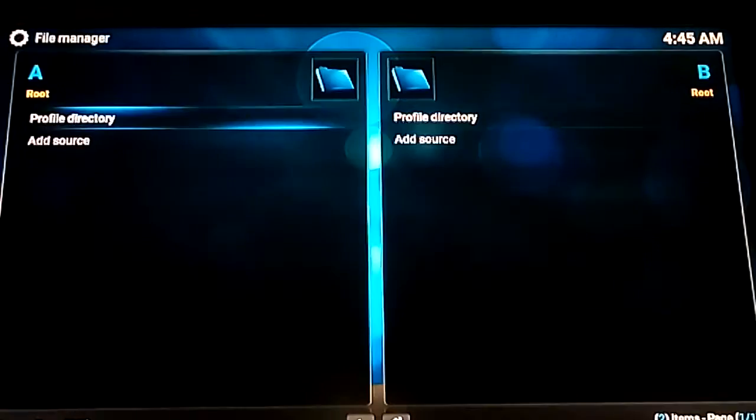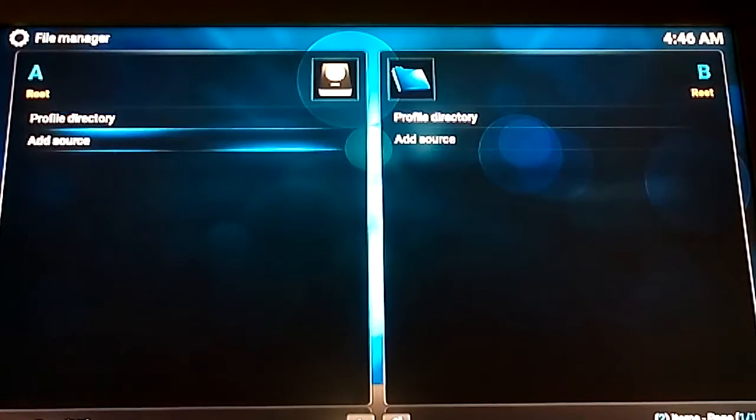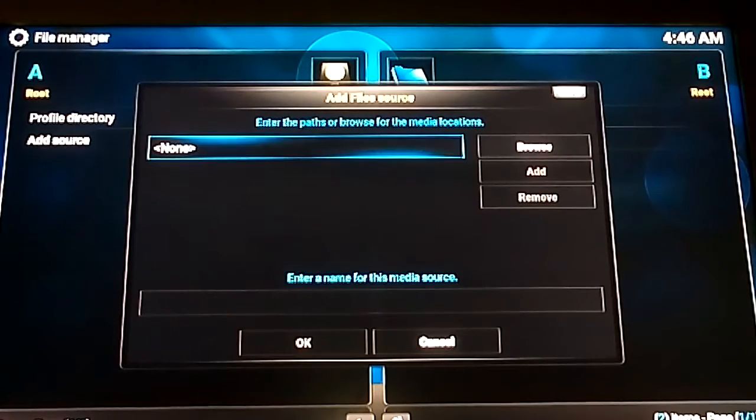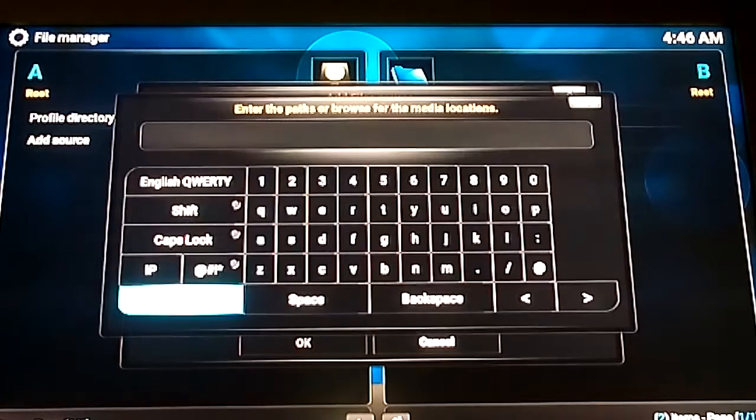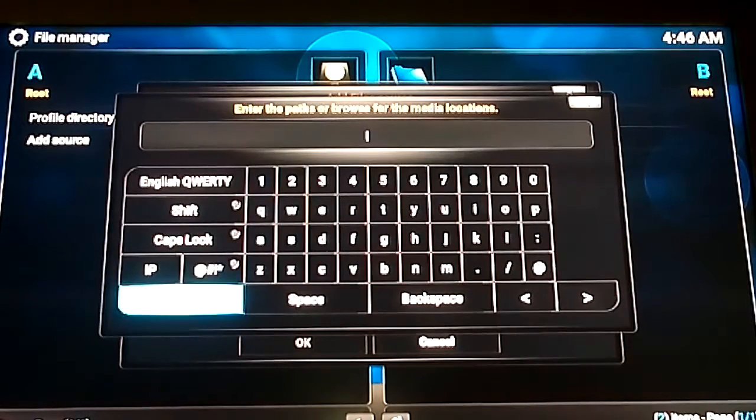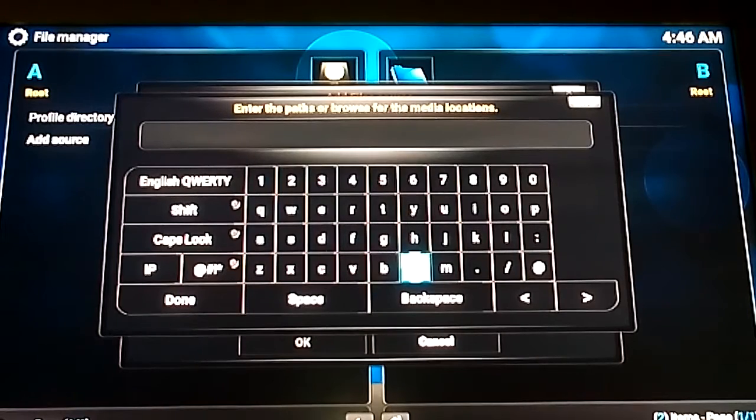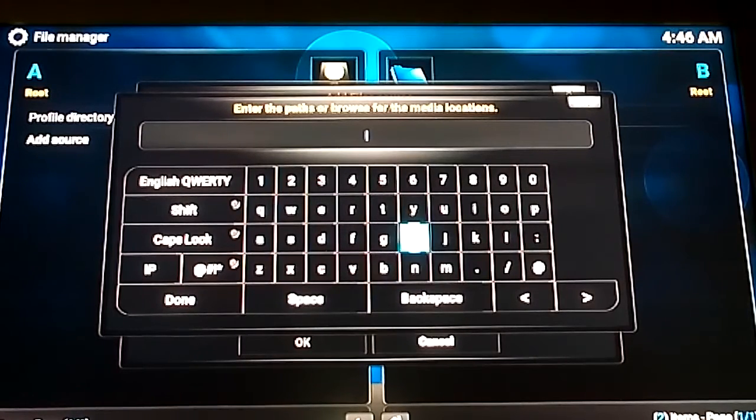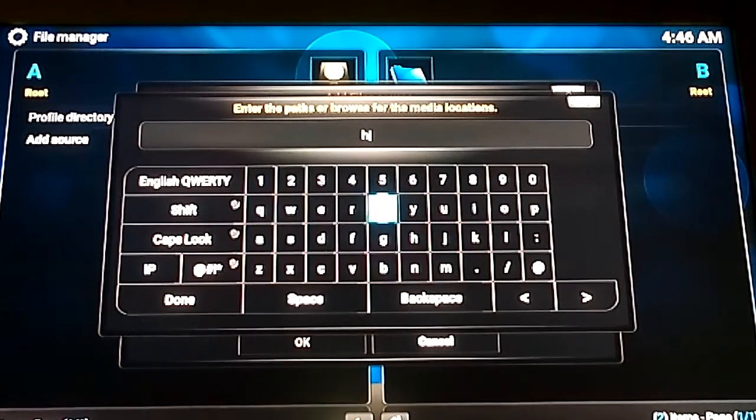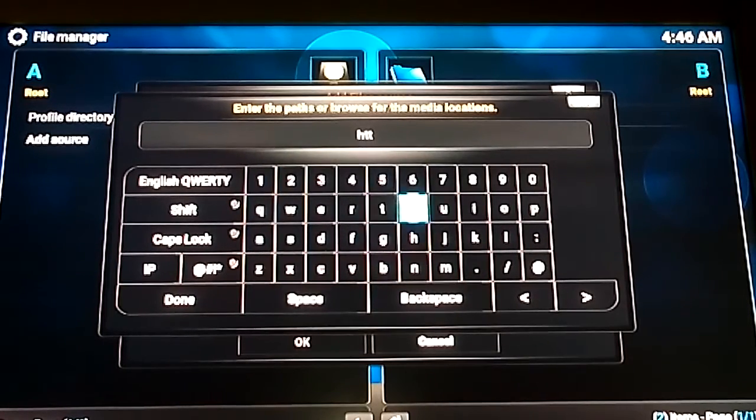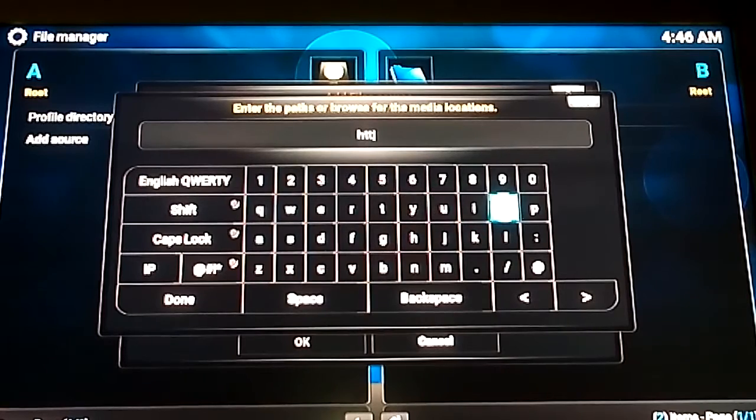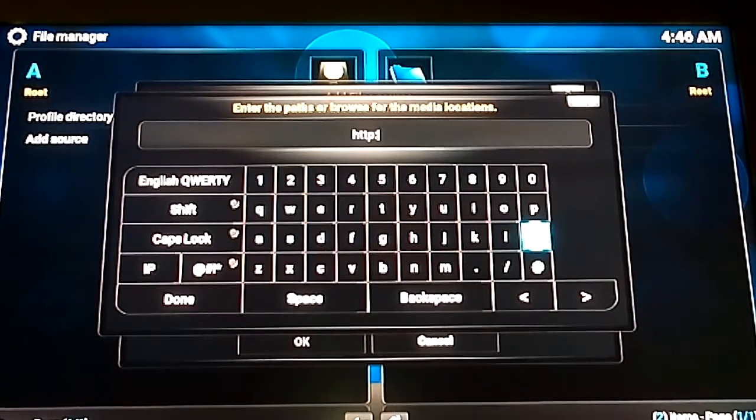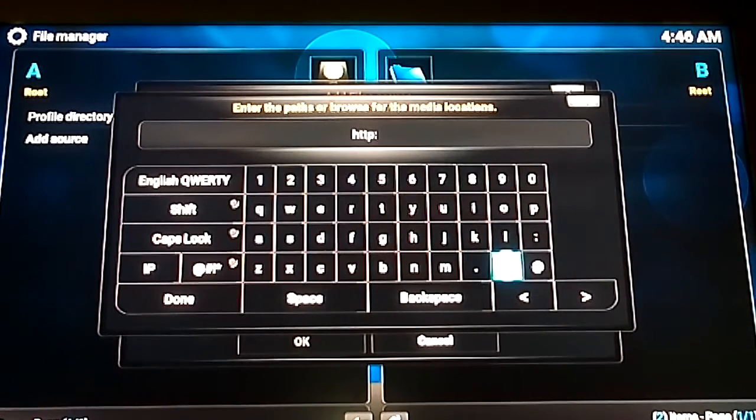So File Manager, add source. Where it says none, you type in word for word, letter by letter. I'll just go ahead and do that. Http, double dot, double forward slash,